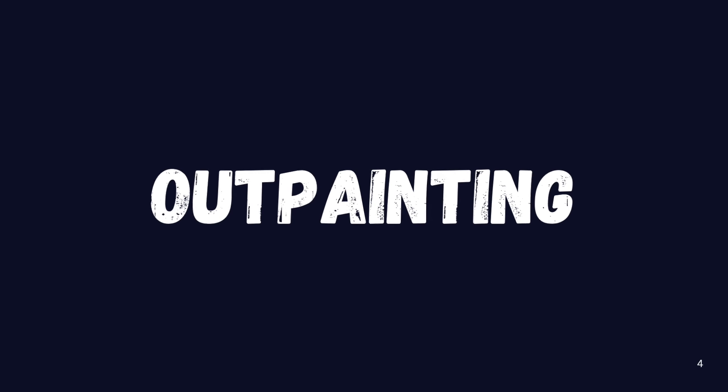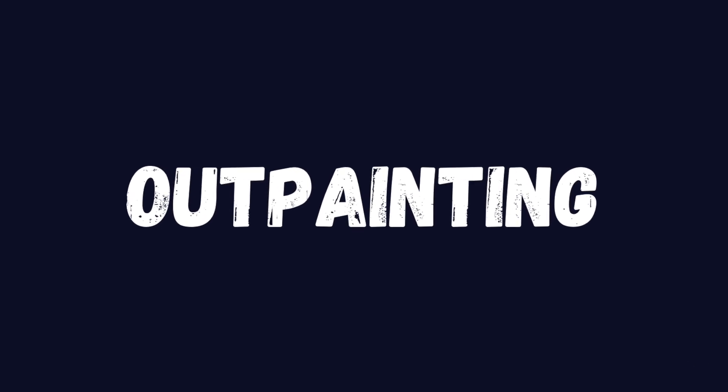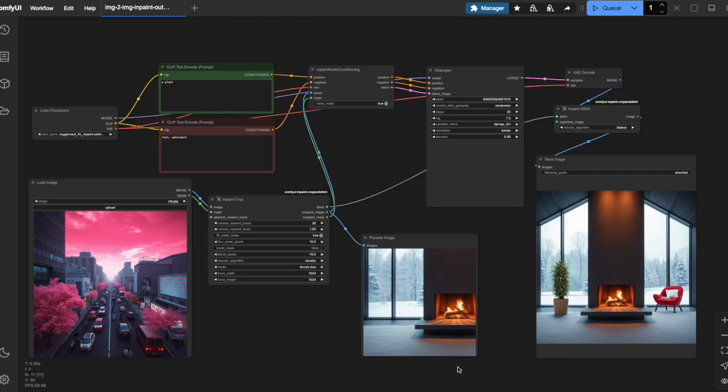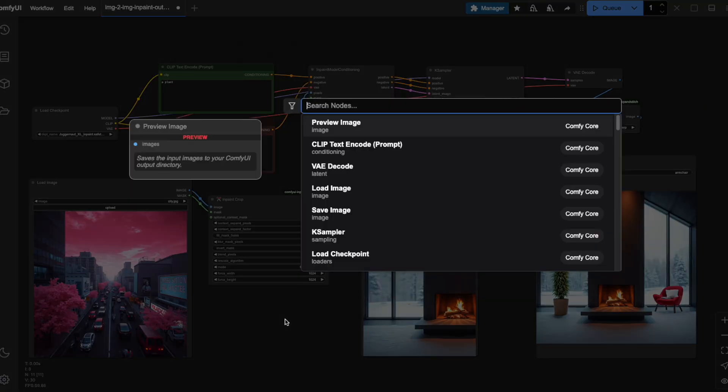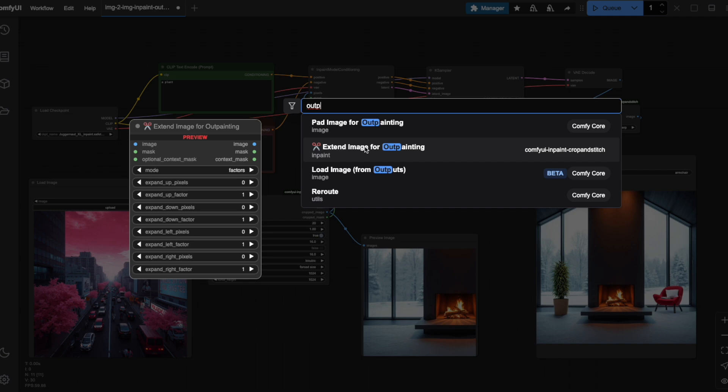Now that you understand InPainting, let me show you OutPainting. This technique allows us to expand our image beyond its original boundaries, creating new content that seamlessly blends with what's already there. First, we need to add a specialized node. Watch as I search for OutPaint and select Extend Image for OutPainting, one of the custom nodes we installed earlier.